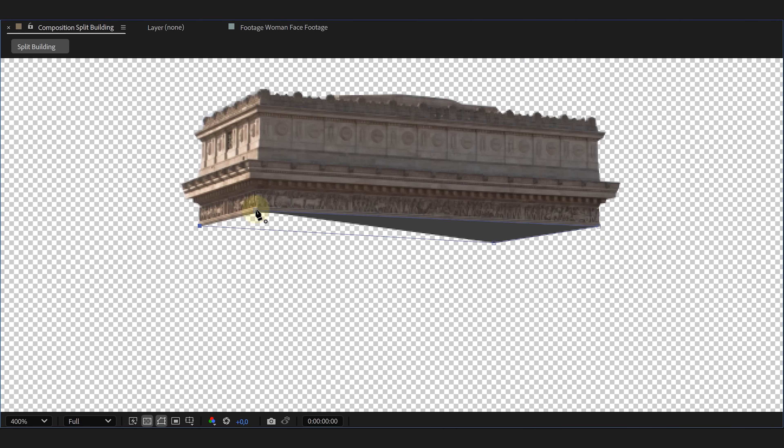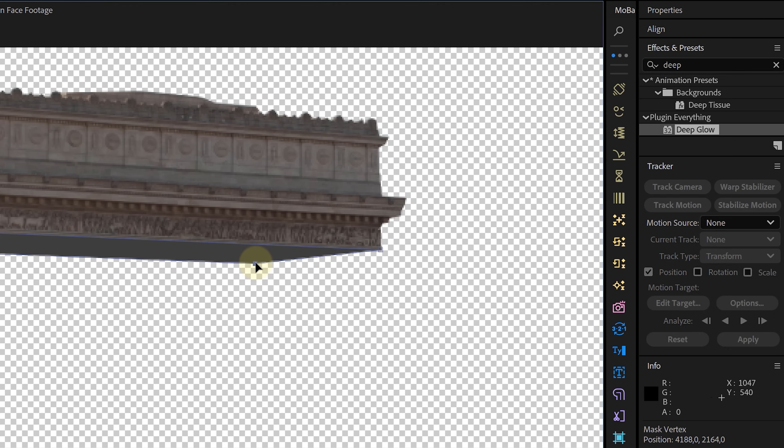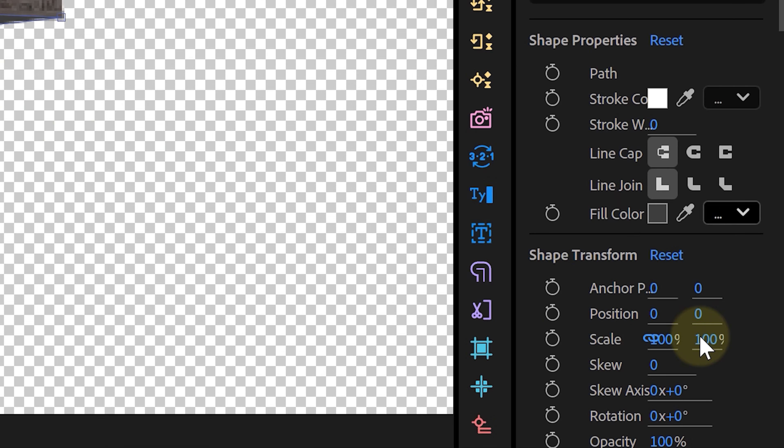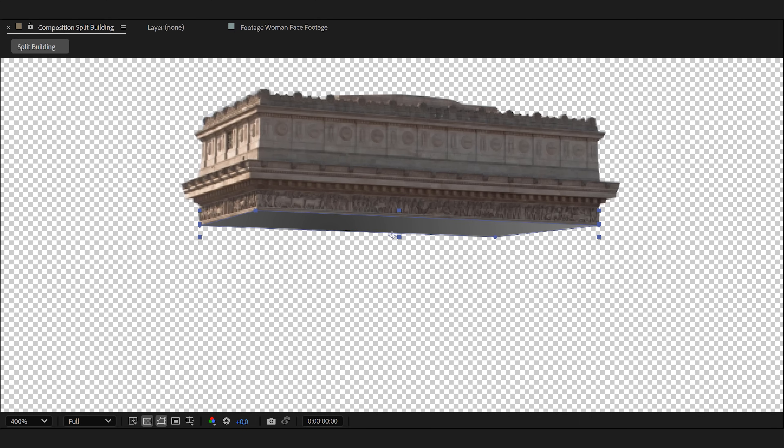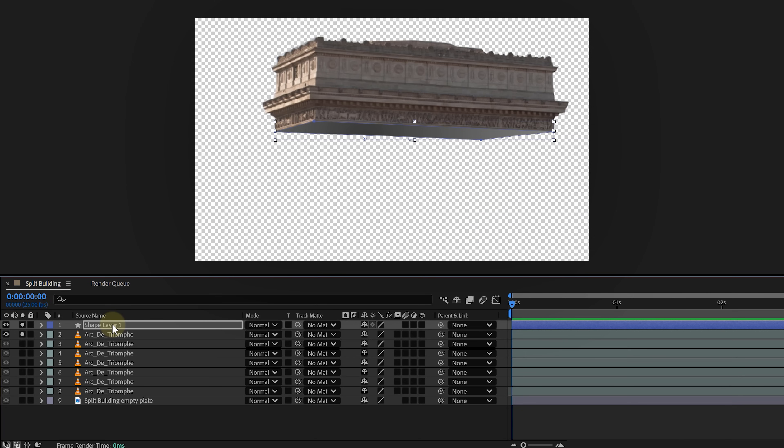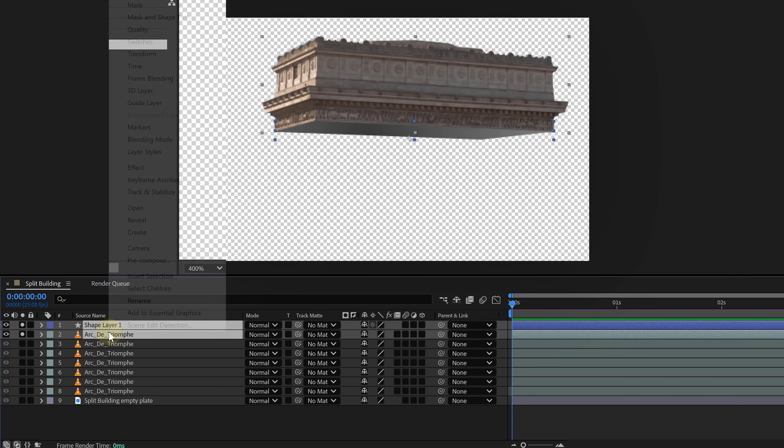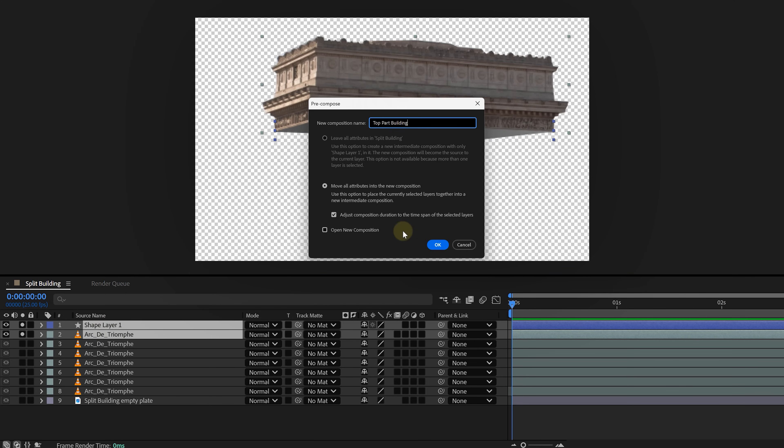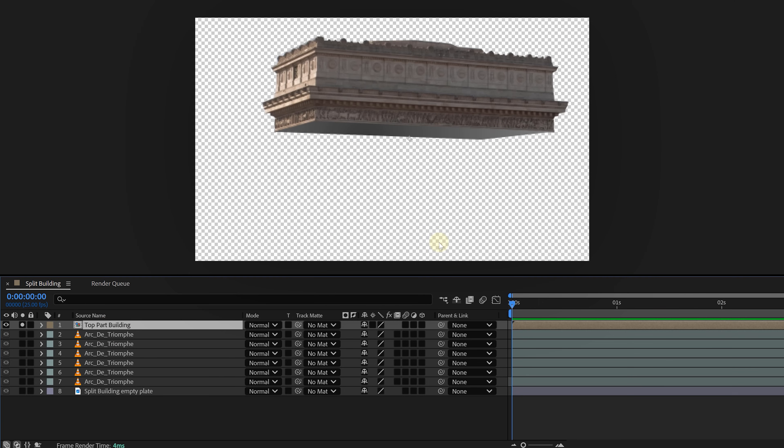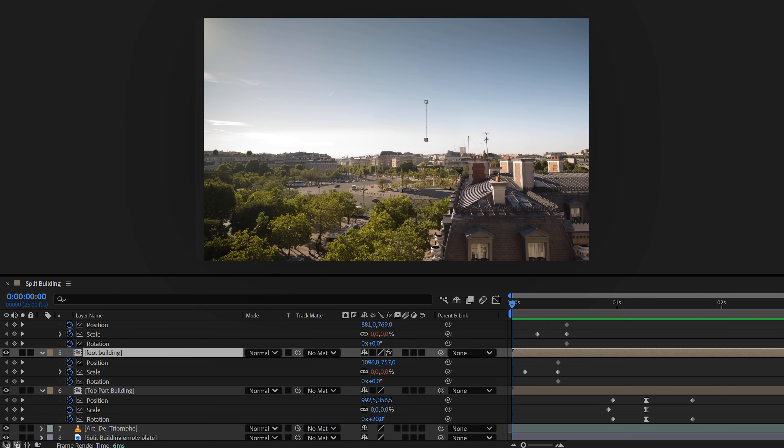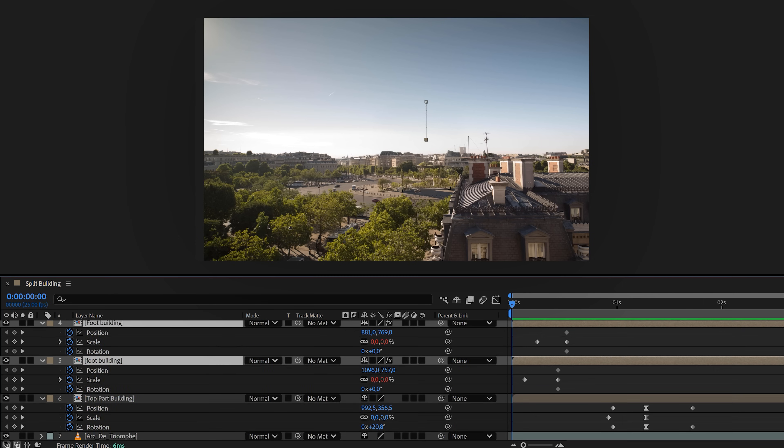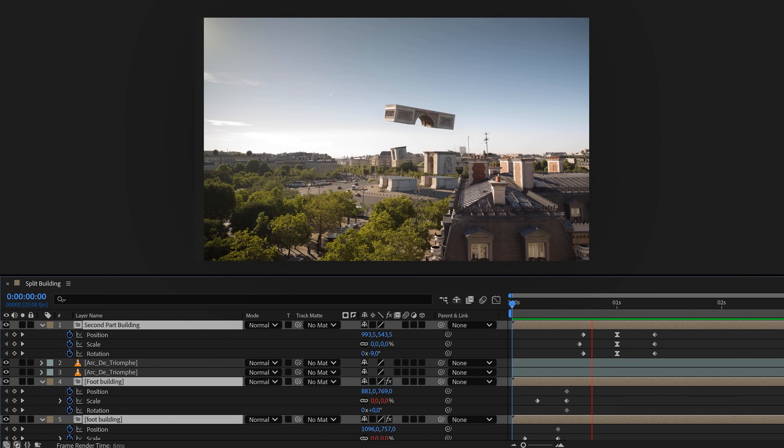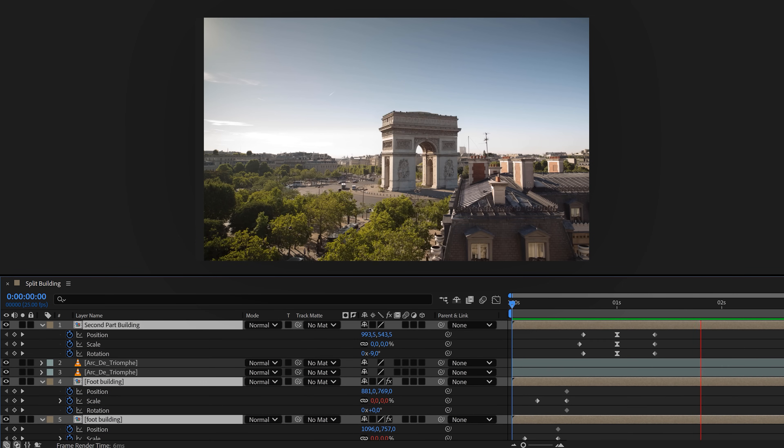...we need to add the insides of the building. Grab the pen tool, draw some simple shapes behind each section and use radial gradients to add depth. Make sure your perspective matches the original building. Then, select the building's part and the interior shape. Right-click and pre-compose them together. Now, it's just a matter of animating them. Adjust the position, scale and rotation to make the building reconstruct itself.